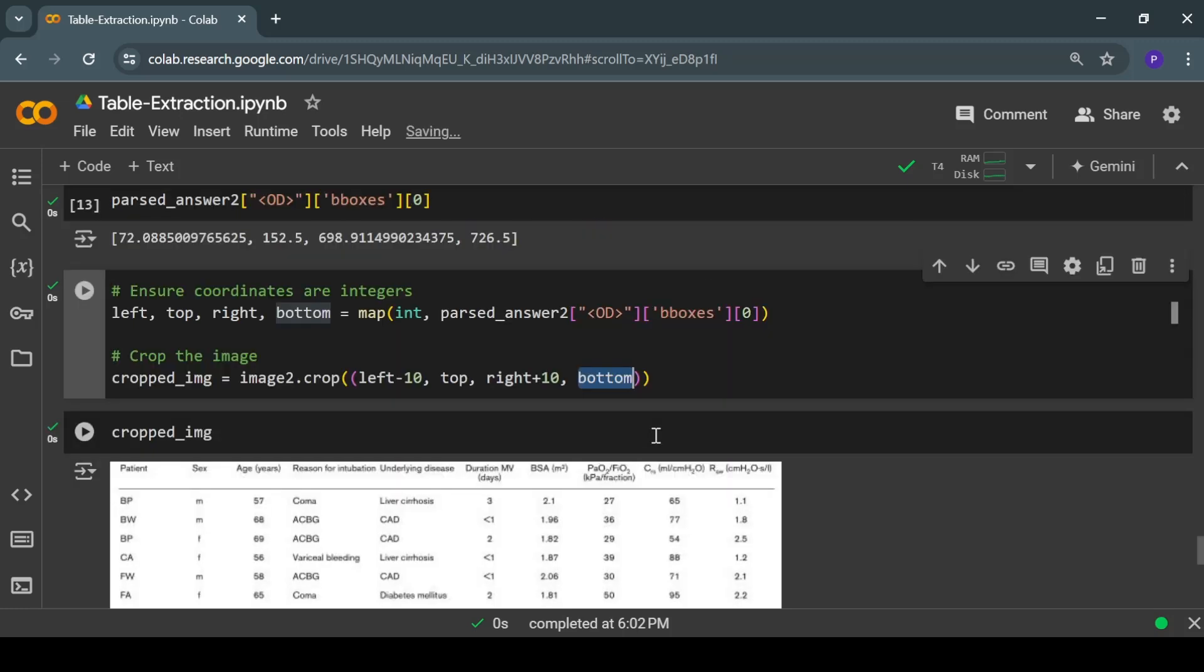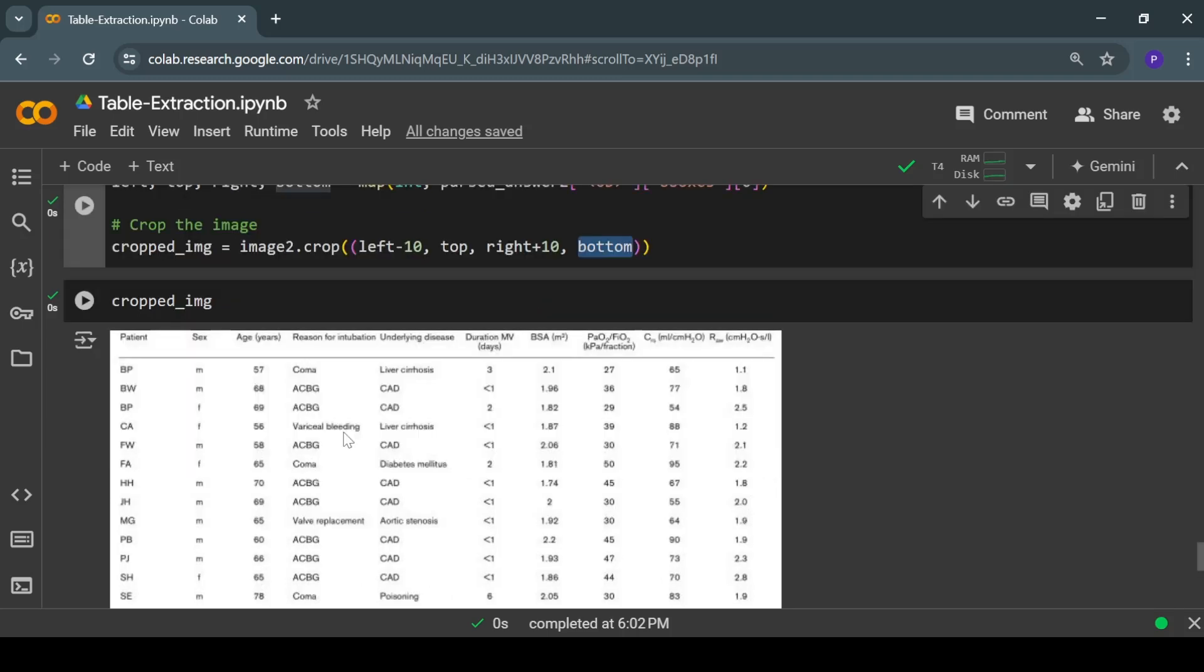If you want to extract tables from scanned images or scan copies of documents, you can definitely use Florence 2 fine-tuned model. Try it out with other types of documents. You can also scan your own physical documents and put it as input to this model and see how it performs. Let me know if you face any issues—I'll be happy to help. Thank you.